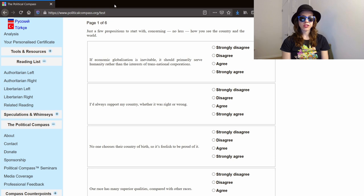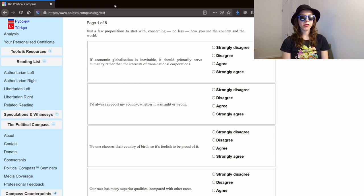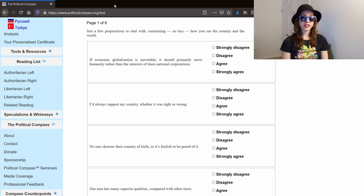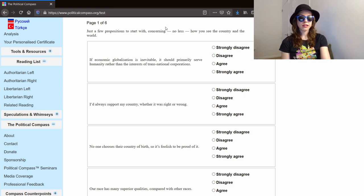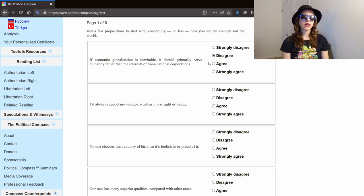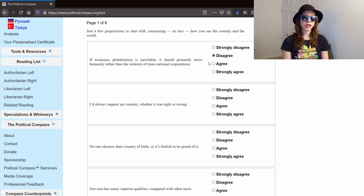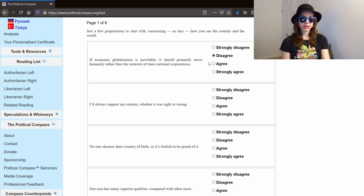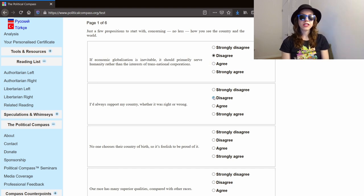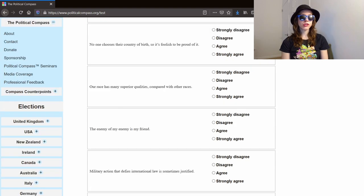Each of the pages falls under a different category, so this first page has to do with how you see the country and the world. If economic globalization is inevitable, it should primarily serve humanity rather than the interests of transnational corporations. I don't think it should serve humanity, and I don't think it should serve transnational corporations. I think it just is, and it should function as it functions. So I disagree. I'd always support my country whether it was right or wrong. Definitely disagree. My personal ethics come before any kind of allegiance to any country.